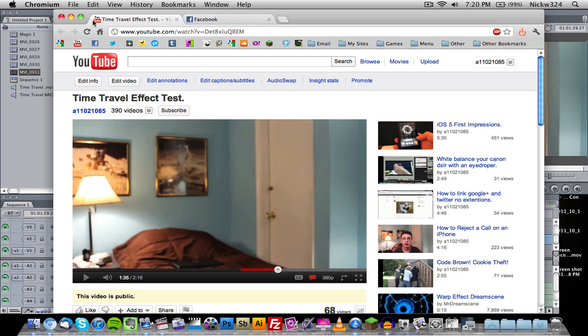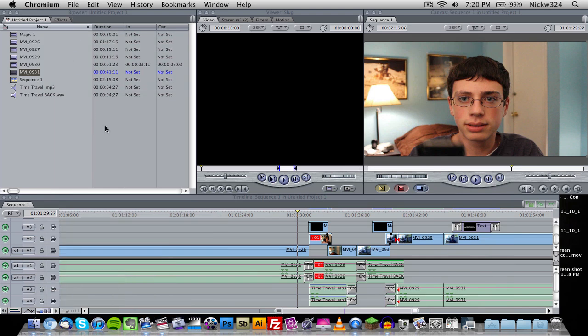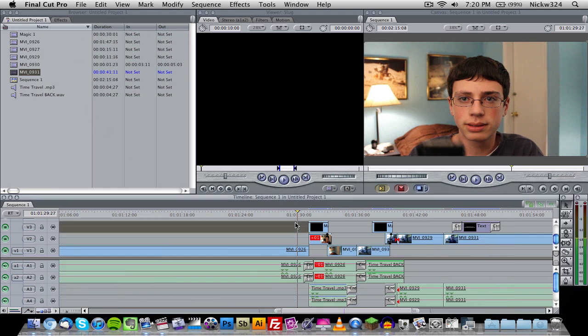So here we are in Final Cut Pro. This is what I use to make that effect - my editing software of choice at the moment. For those of you guys wondering, this is Final Cut Pro 7, and I believe you can do the same thing on Final Cut Pro 10 or any other editing software.